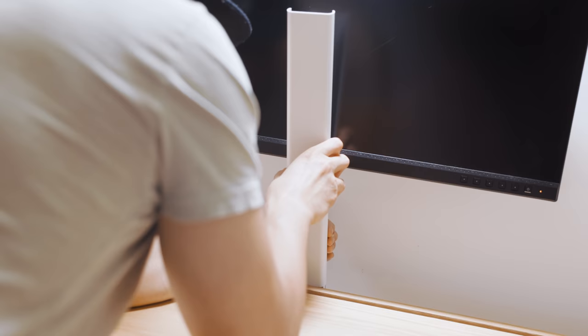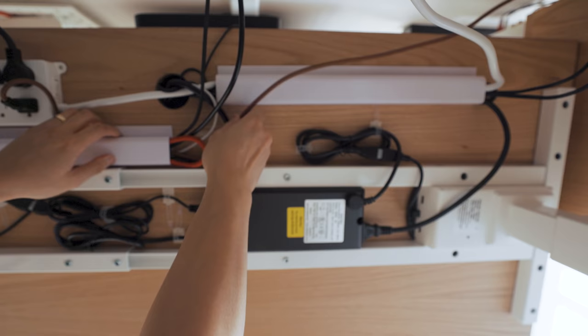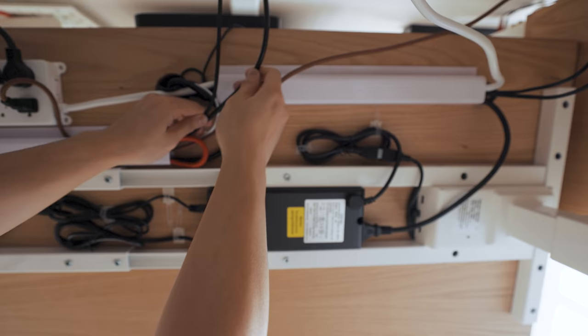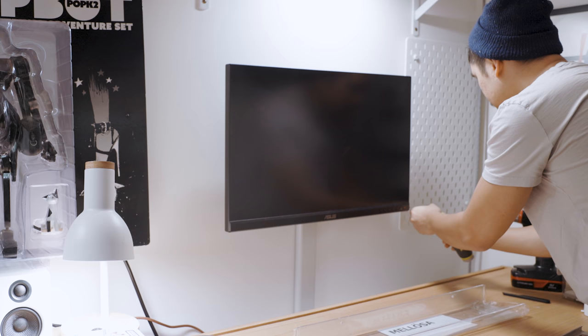Before I get into my desk configurations, I want to briefly share the major updates I made since I originally built it.